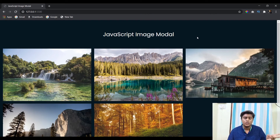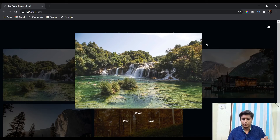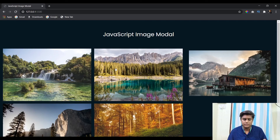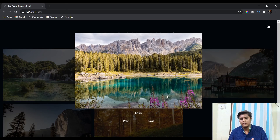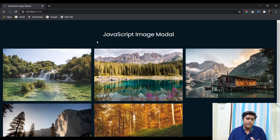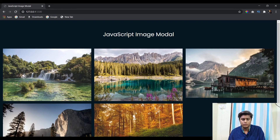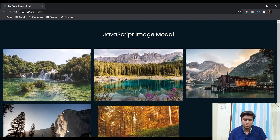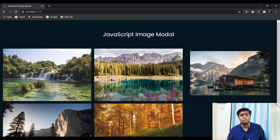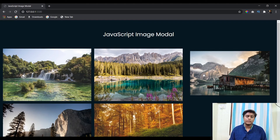So that was it for the two-part image modal series — the first part covered opening and closing functionality, and the second part added navigation options and the Escape key. If you have any queries, visit CodePen.io where you can find the source code, and comment any questions below — I'll answer every one. If you liked the video, don't forget to subscribe, share, and like. Thank you for watching.